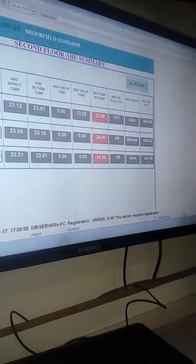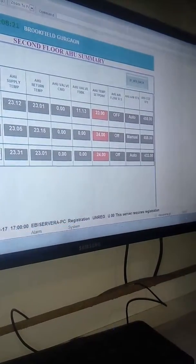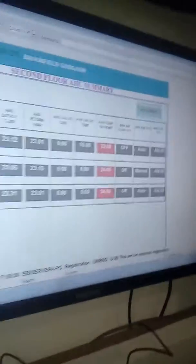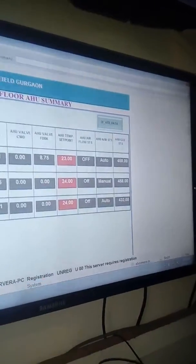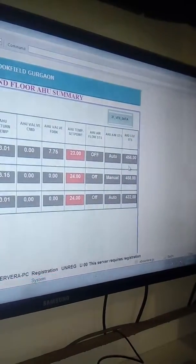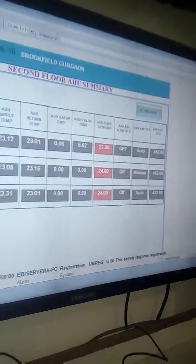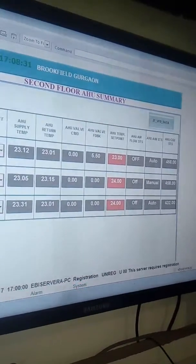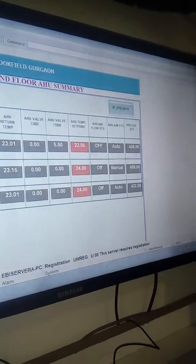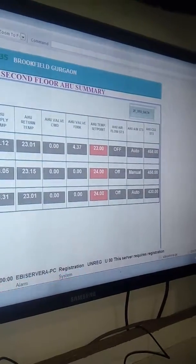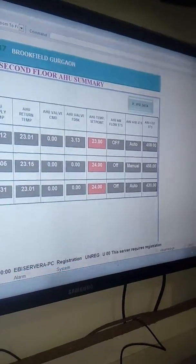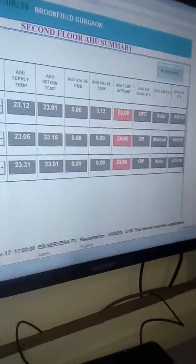The AHU CO2 sensors are also there, so it will show how much CO2 is flowing. The sensors are installed in that system. Here we can open the damper from the AHU room.